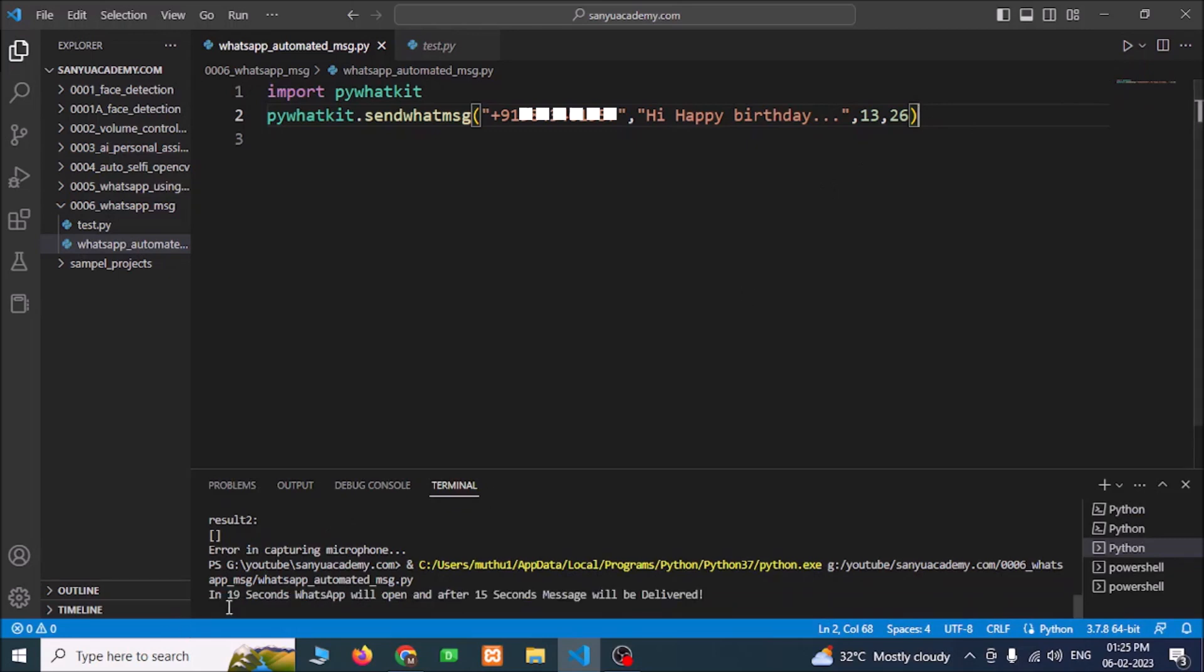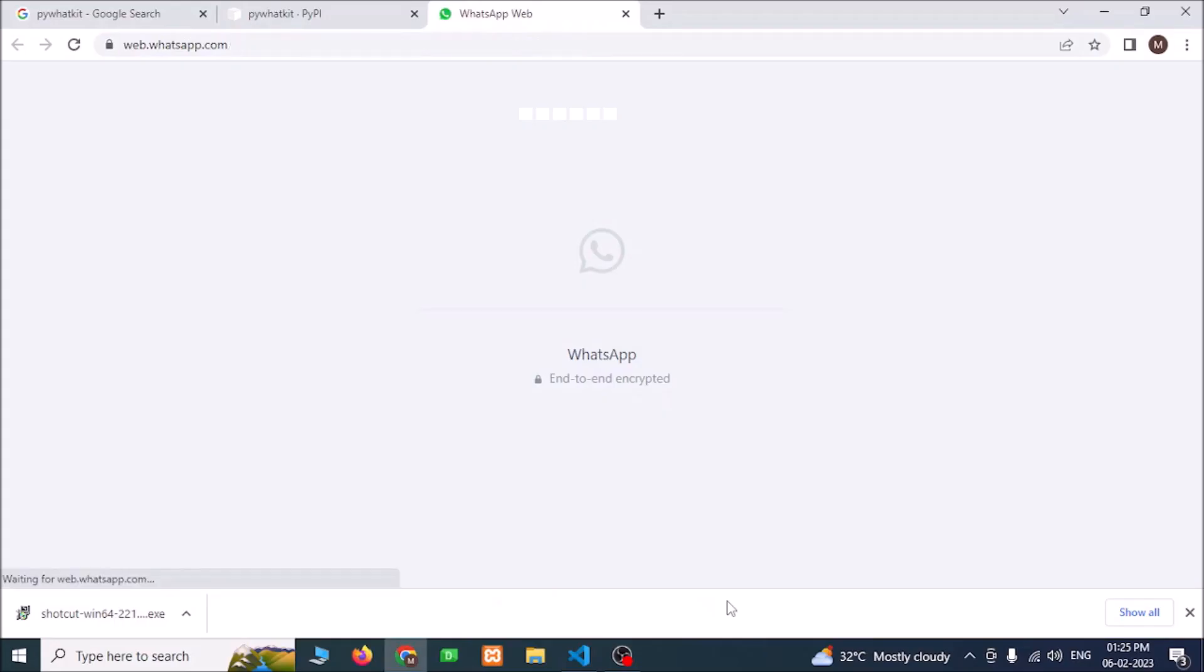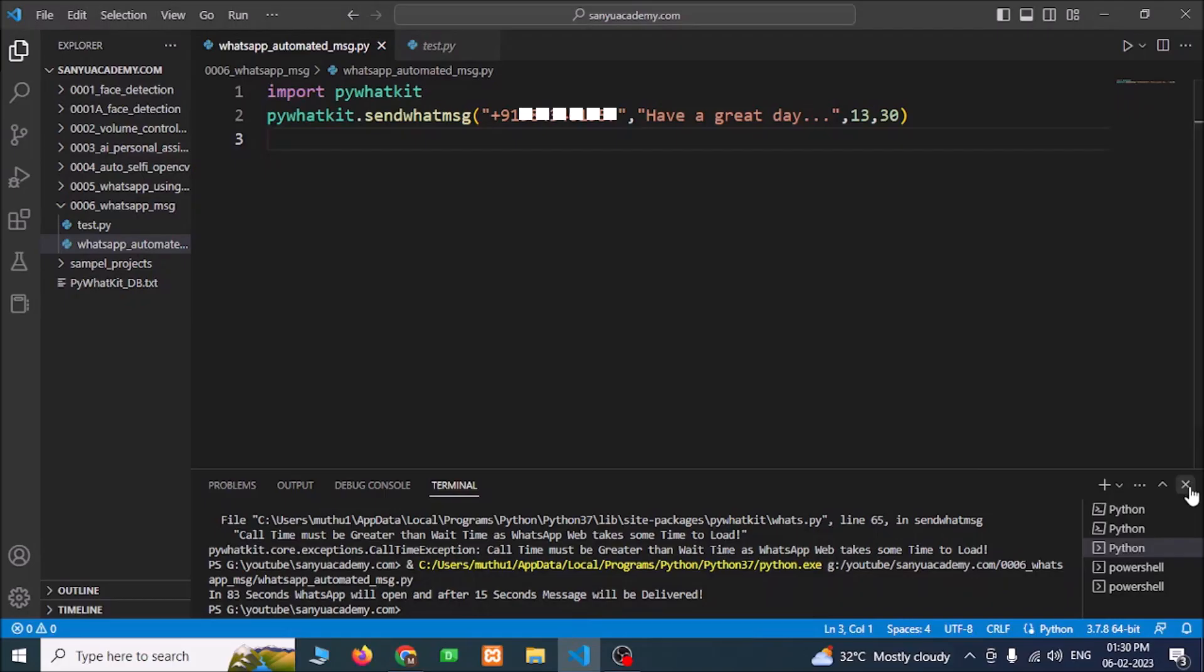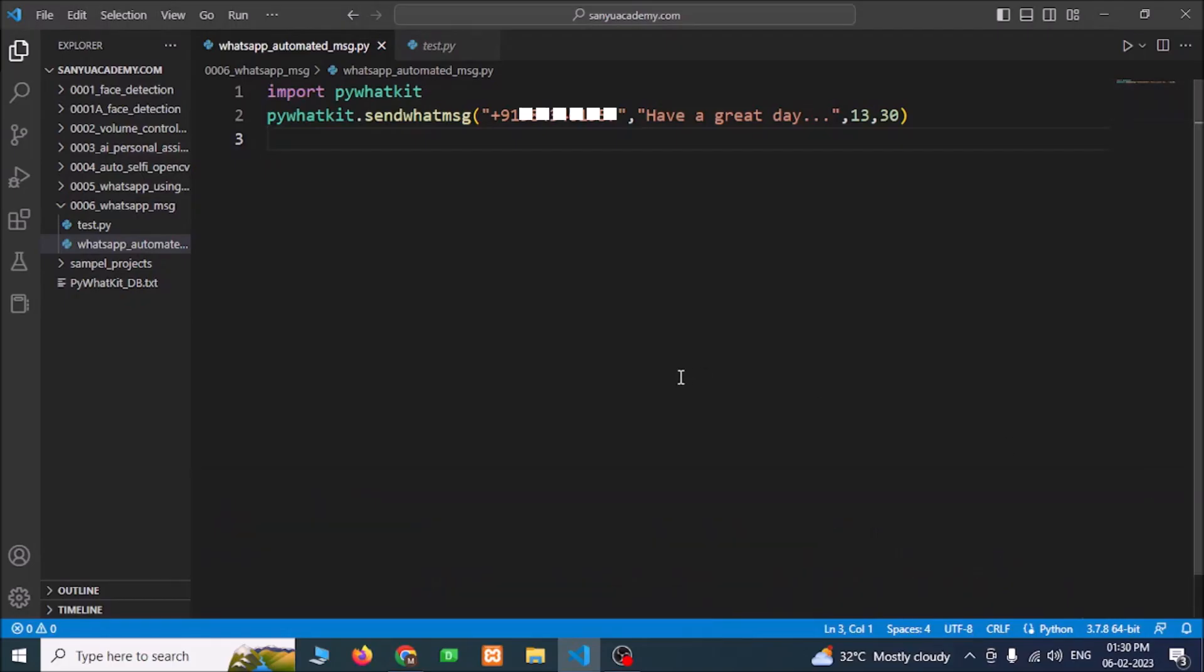Now we have a message that in 19 seconds WhatsApp will open and after 15 seconds message will be delivered. Now the WhatsApp opens automatically. You can send these kinds of messages for your friends to greet them at midnight.